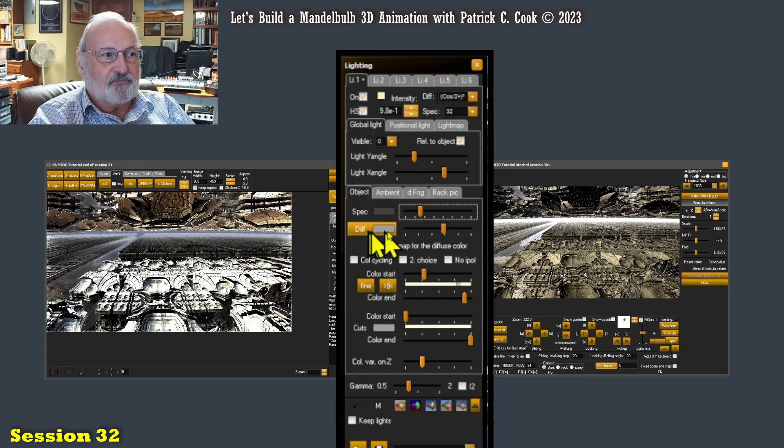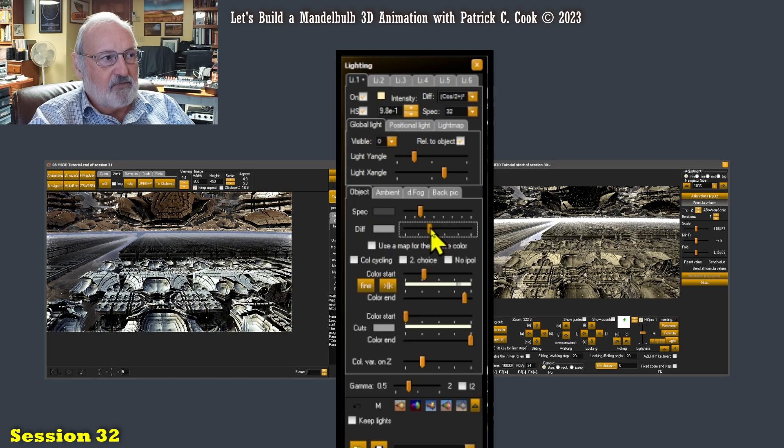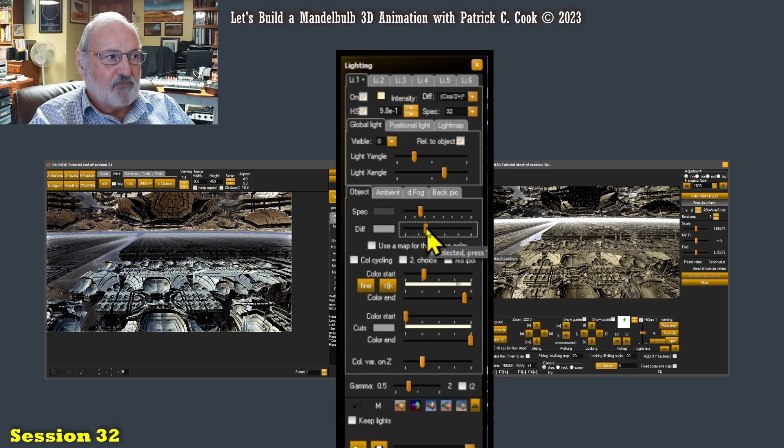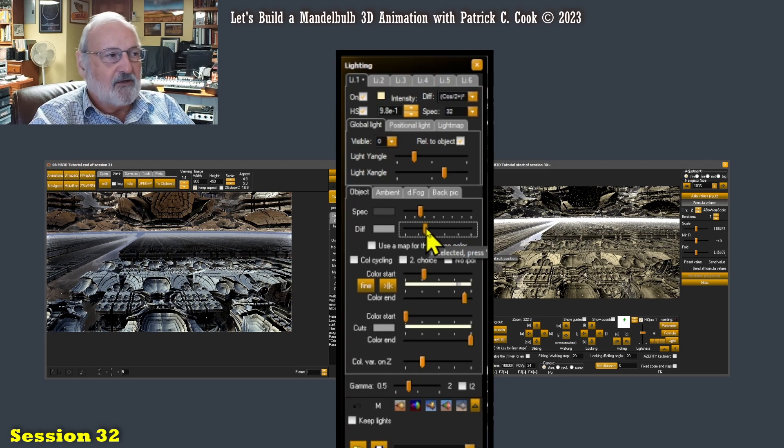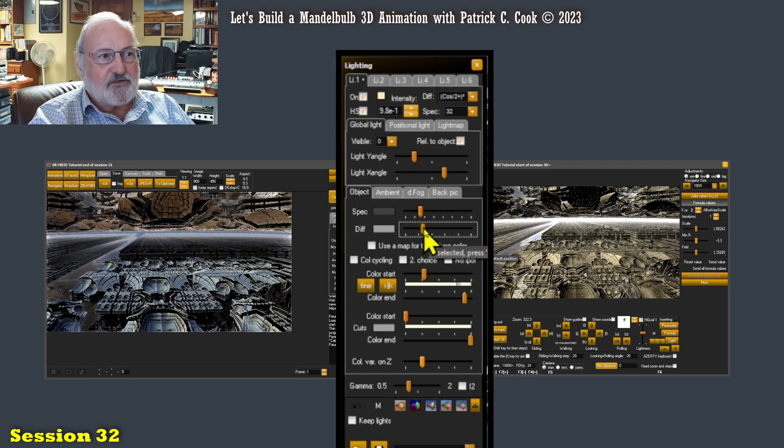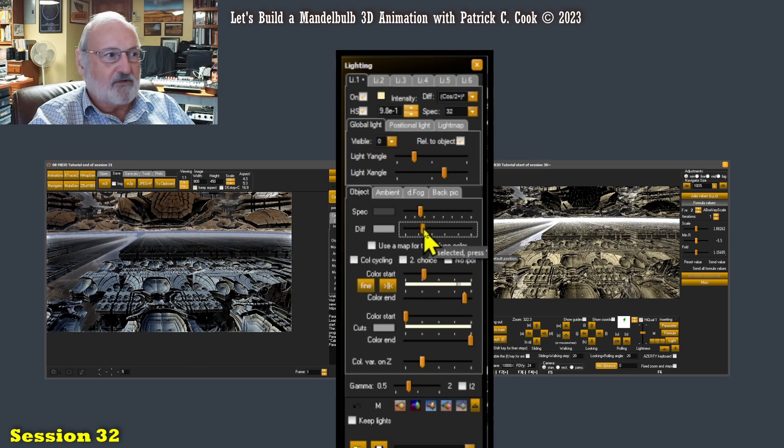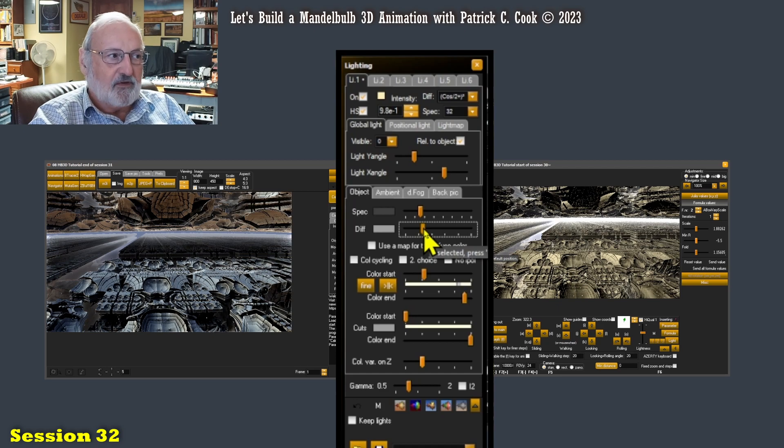Now the diffusion lighting tab. Okay, now there we're starting to make a difference now. You see, this is interesting. Watch the main screen. As I dial down the diffusion, details start to come out in my graphic.